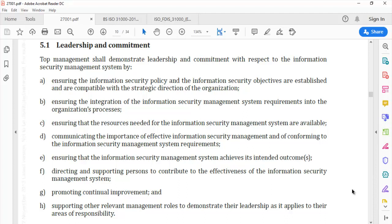Section (d): In order to ensure that the ISMS is effective and that people conform to its requirements, leadership must communicate with its people about the importance of information security and the importance of conforming to the laid-down policies and procedures. This could include periodic emailers from top management about the importance of information security, and building disciplinary processes to ensure conformity — both of which are strong demonstrations of leadership involvement and commitment.